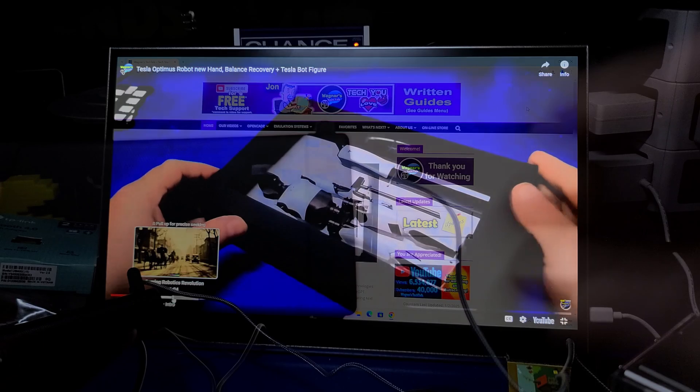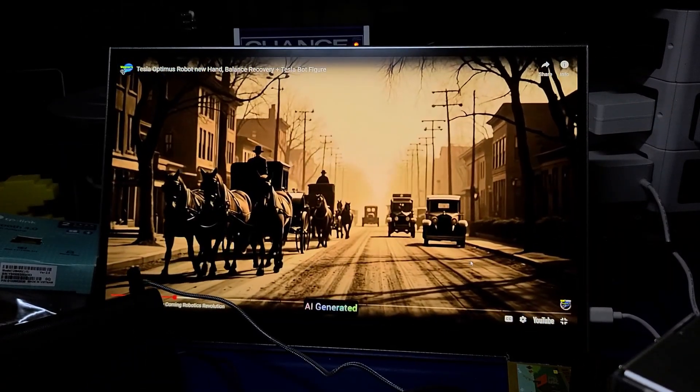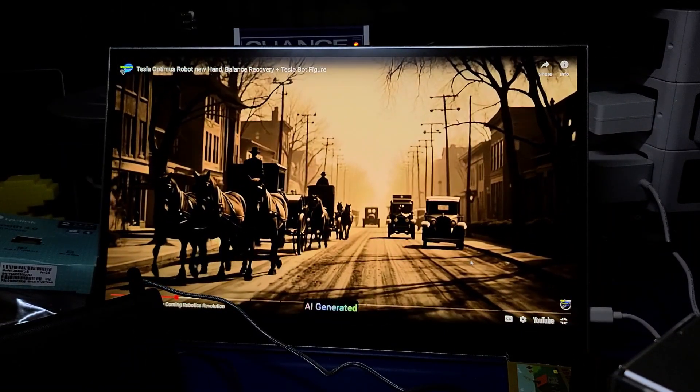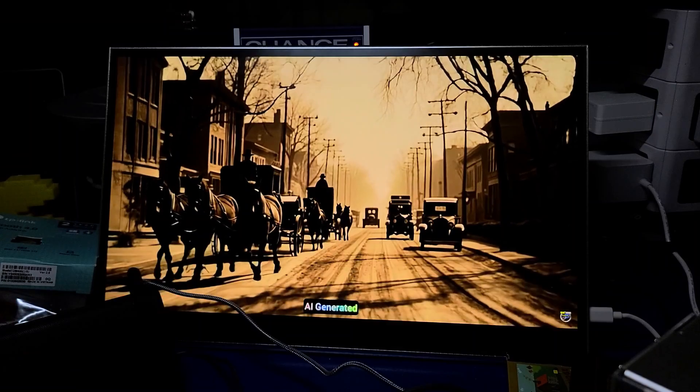This Oontz Angle 3 speaker sounded the best out of the two I tried. I'll place links to everything I used below. I then went back to the YouTube video, and playback was now working with audio.